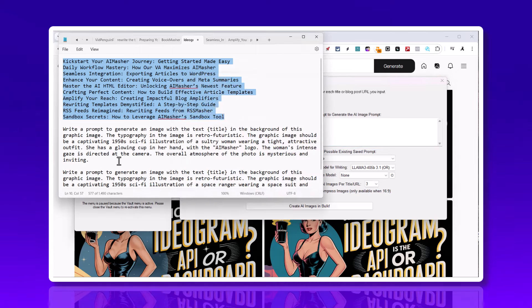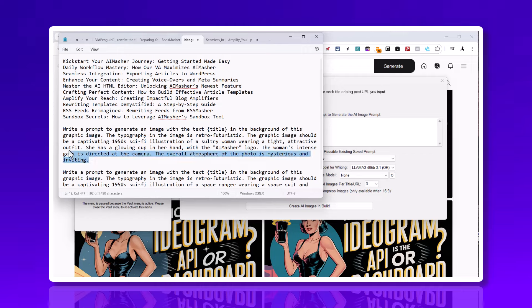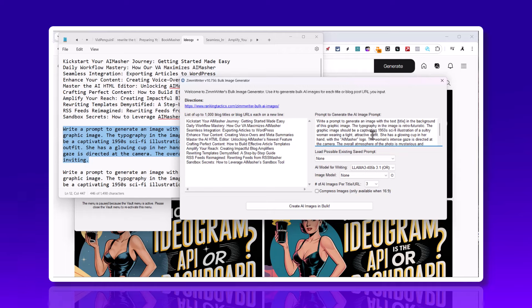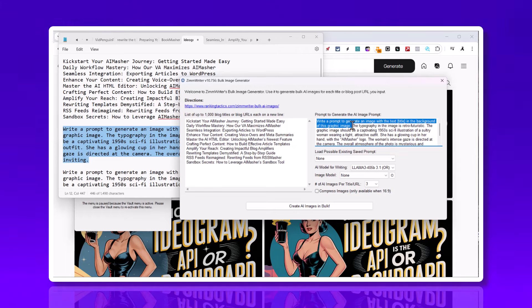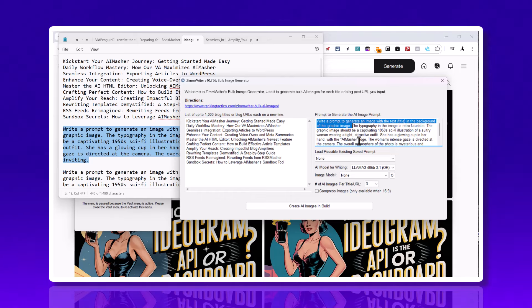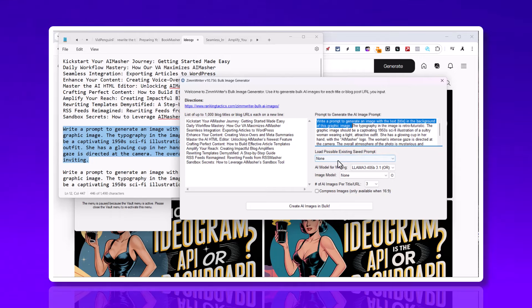This is where I put in my prompt right here. I got this prompt from Ideogram. This is the only thing that I wrote different - write a prompt to generate an image with the text title in the background of the graphic image. Everything else came from Ideogram, except for this AI Masher logo. I'm not using these existing save prompts - he doesn't have it defined yet for just image prompts.